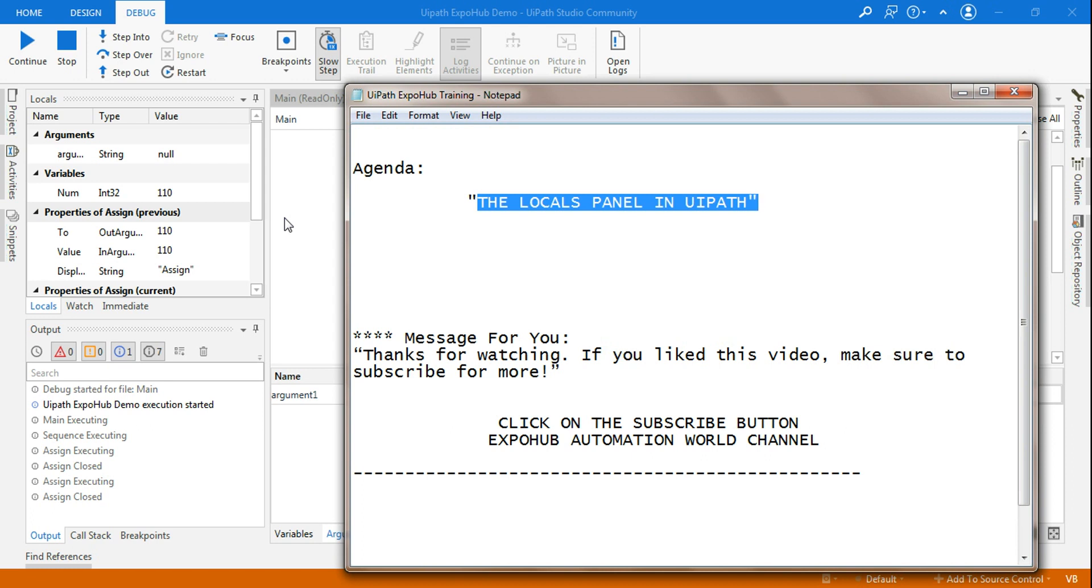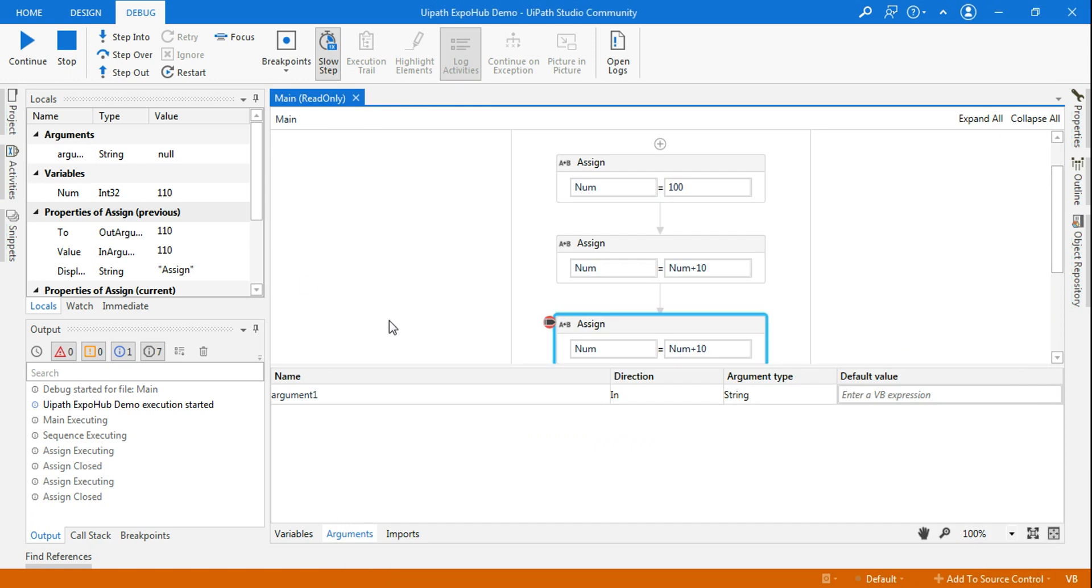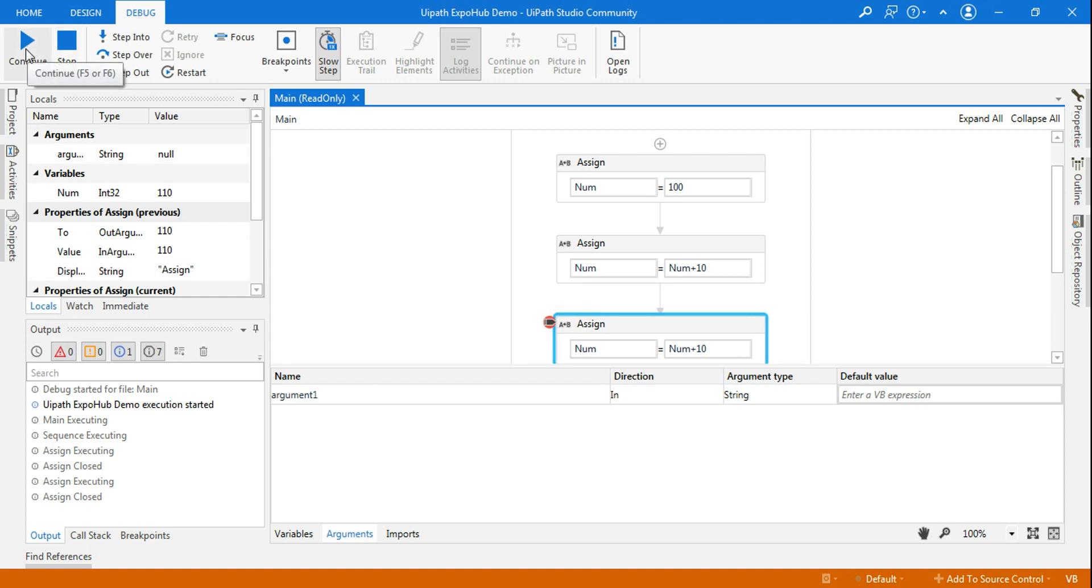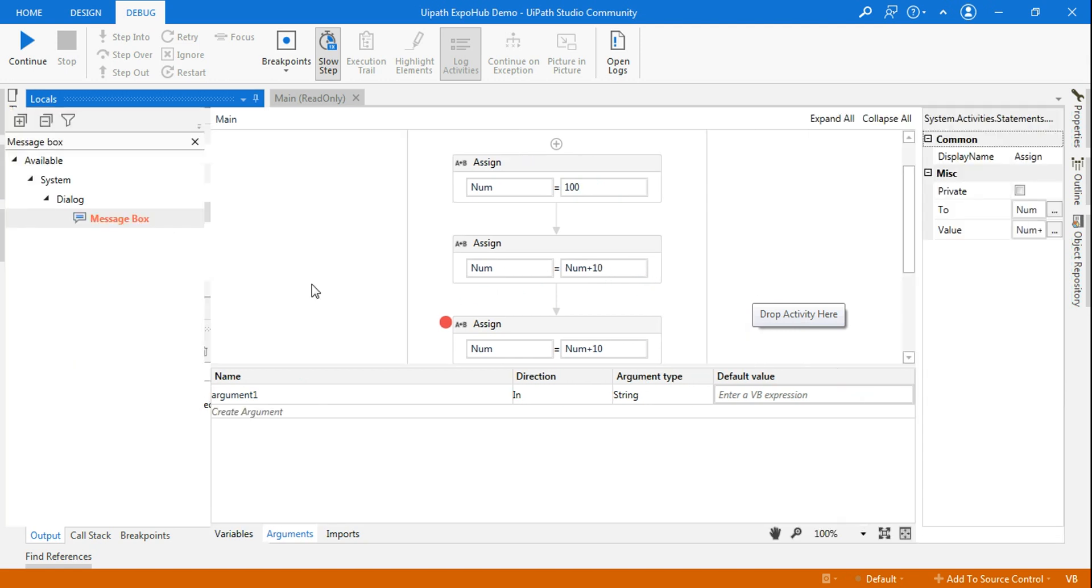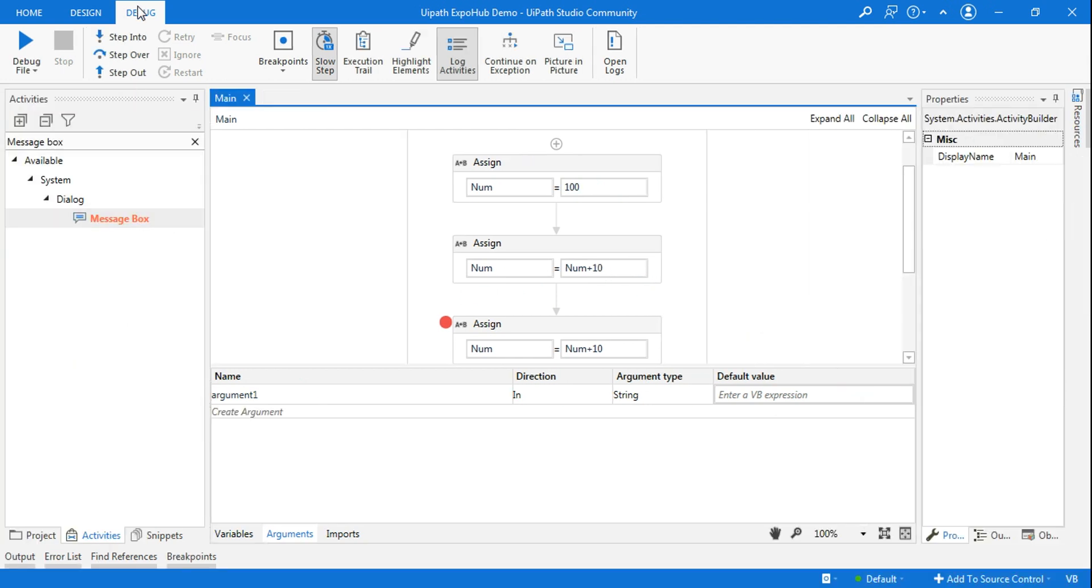Let's get started and understand what's a local panel. First thing, the locals panel will only appear while you are in debug mode and you are running it. That's where the local panel will be visible. If I stop this, there is a small workflow in my background, and the moment I stop it you will see the local panel will disappear.